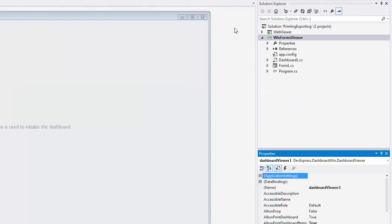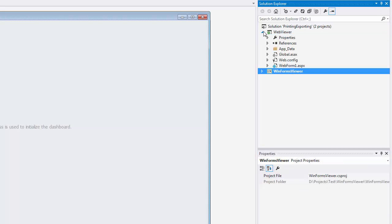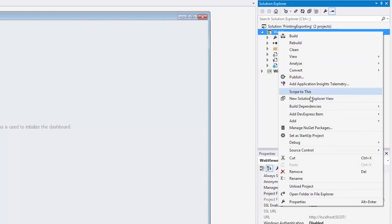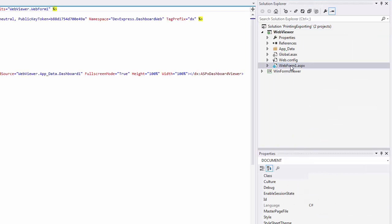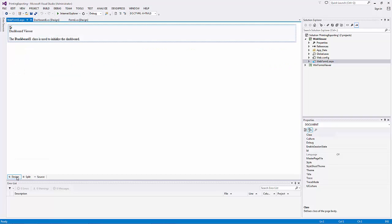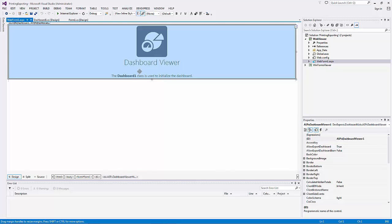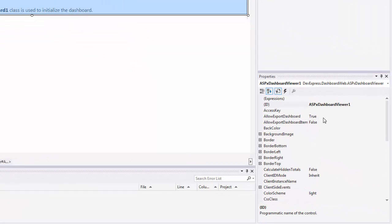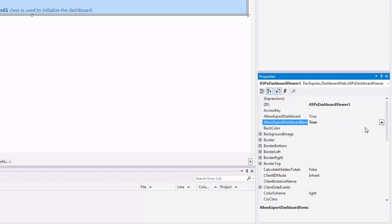Now let's look at how to export to the web. I'll switch to the Web Viewer project and open Web Form 1 containing the ASPX Dashboard Viewer control. Use the Allow Print Dashboard and Allow Print Dashboard Items properties to allow end users to export the dashboard or dashboard items.